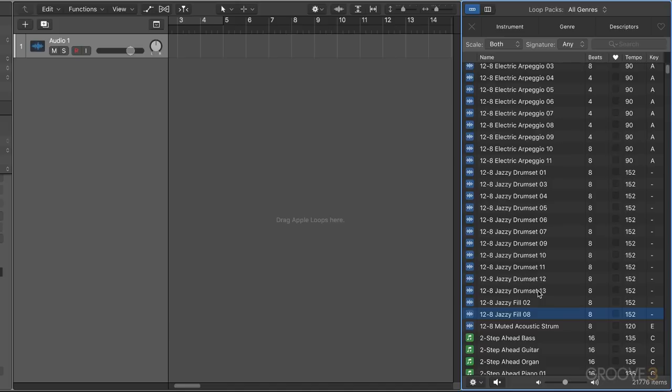It's a way of organizing them and having them accessible from within Logic. The idea is that you can drag one or more of these untagged loops into an untagged loops tab that we're going to show you how to create in a moment.